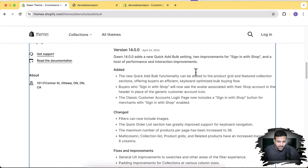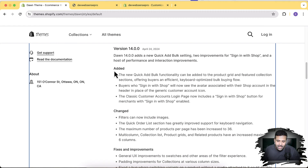Welcome to another Shopify feature release video. Dawn theme 14.0.0 has been released, and in this video I'm going to show you the latest features they added. I'm your host Bilal Nasir. Let's walk through what are the latest features added in Dawn 14.0.0, including both added and changed features.